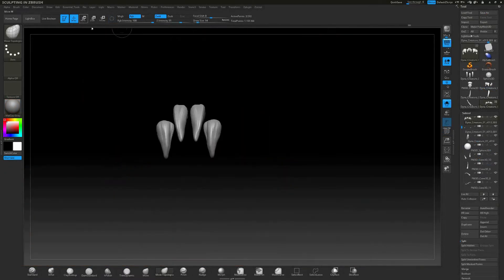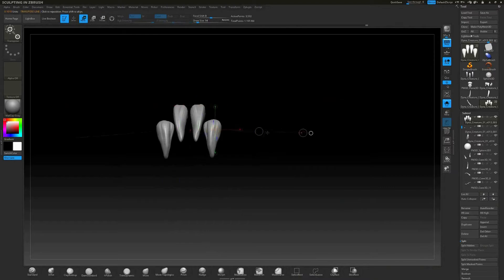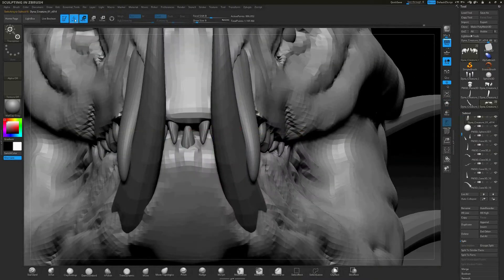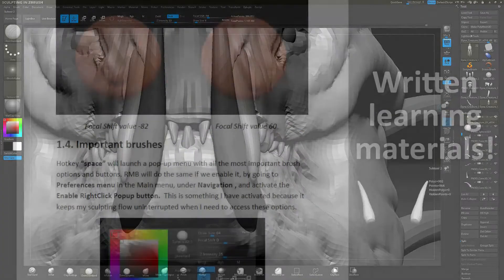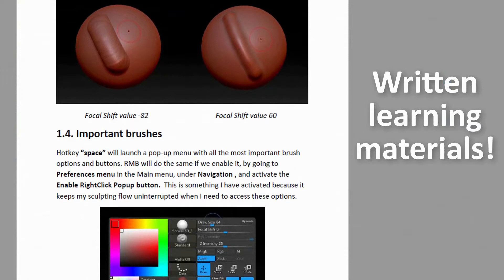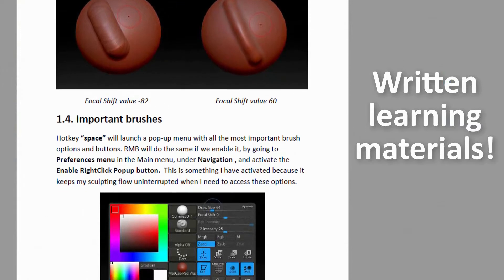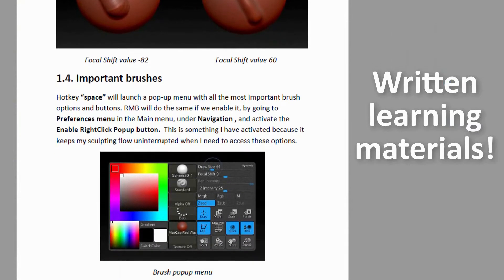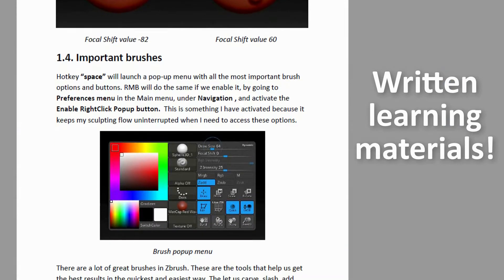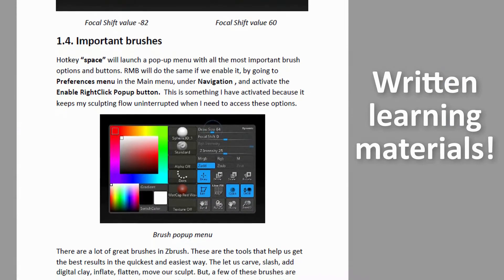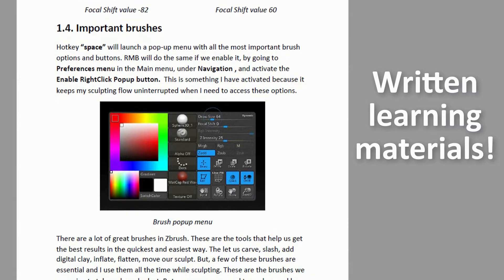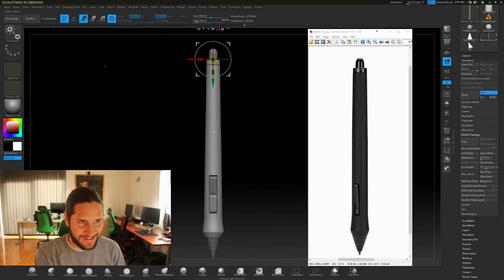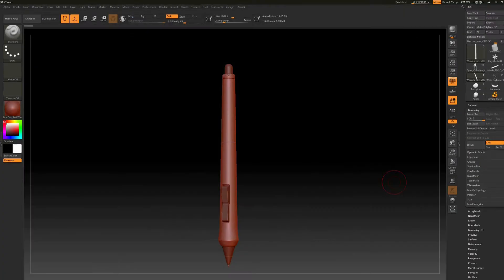We're going to talk about brushes, Dynamesh, Zspears, Shadowbox, all those wonderful goodies that are going to make our sculpts look and feel professional, polished and really great.